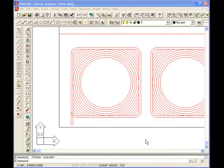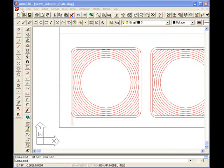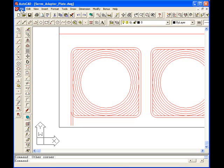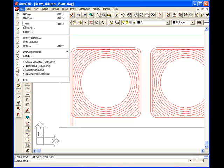DXF to G-Code file tutorial. Currently on the screen I have an AutoCAD drawing and I have some lines that I've created that I want to turn into G-Code. First I'm going to convert them to DXF file format.